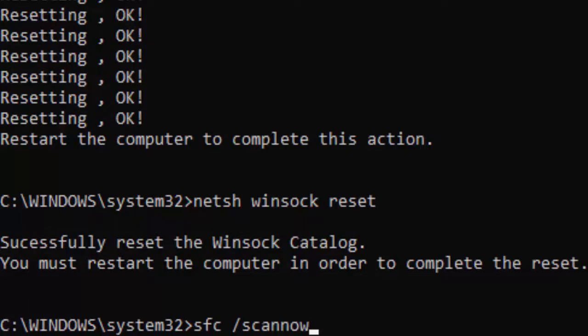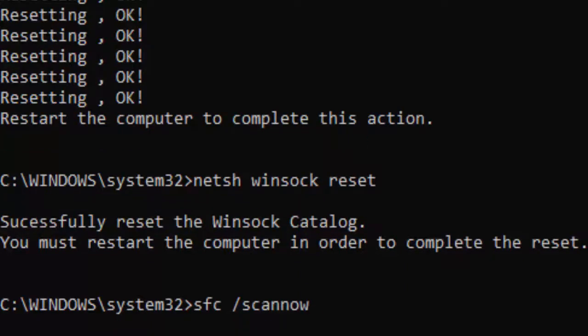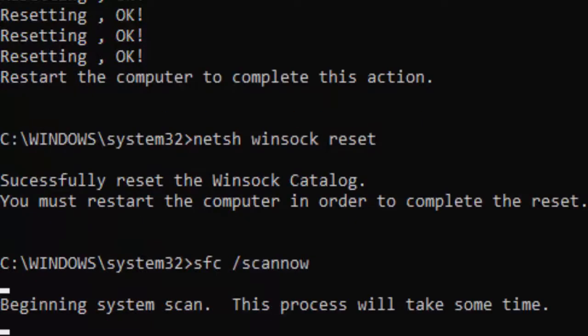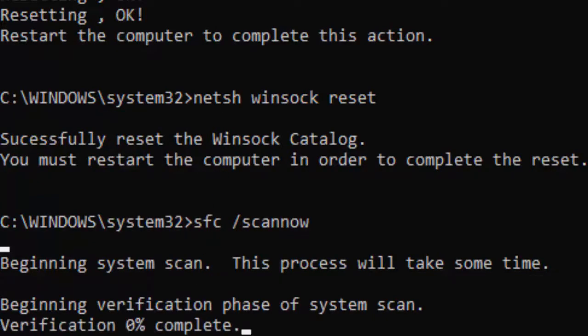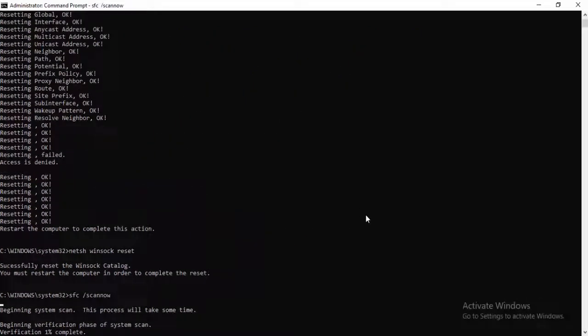Now type the last command: sfc /scannow and hit Enter. You need to wait for a long time to complete this verification process. You can see verification going from zero percent to one hundred percent complete. After this, close your Command Prompt.